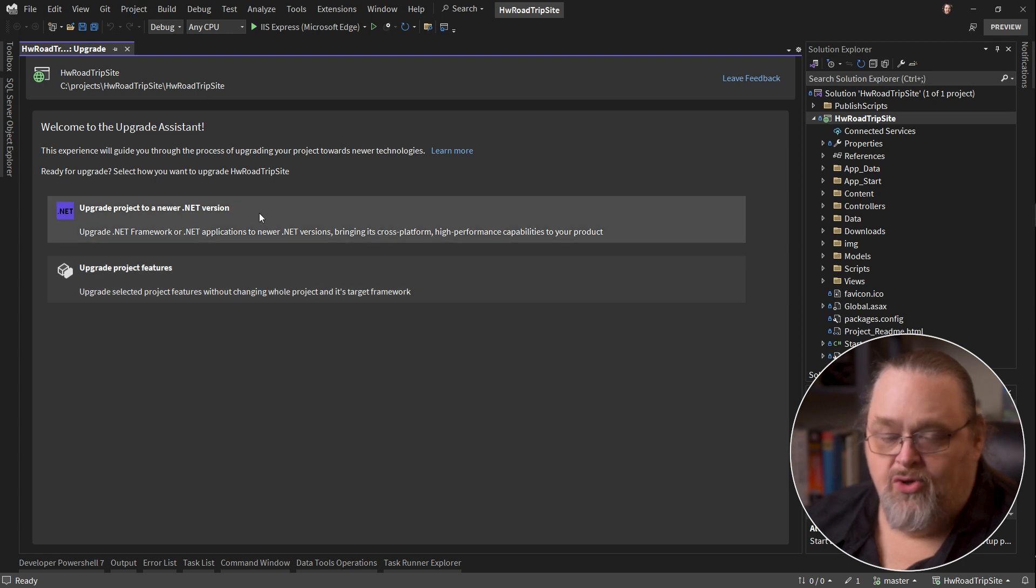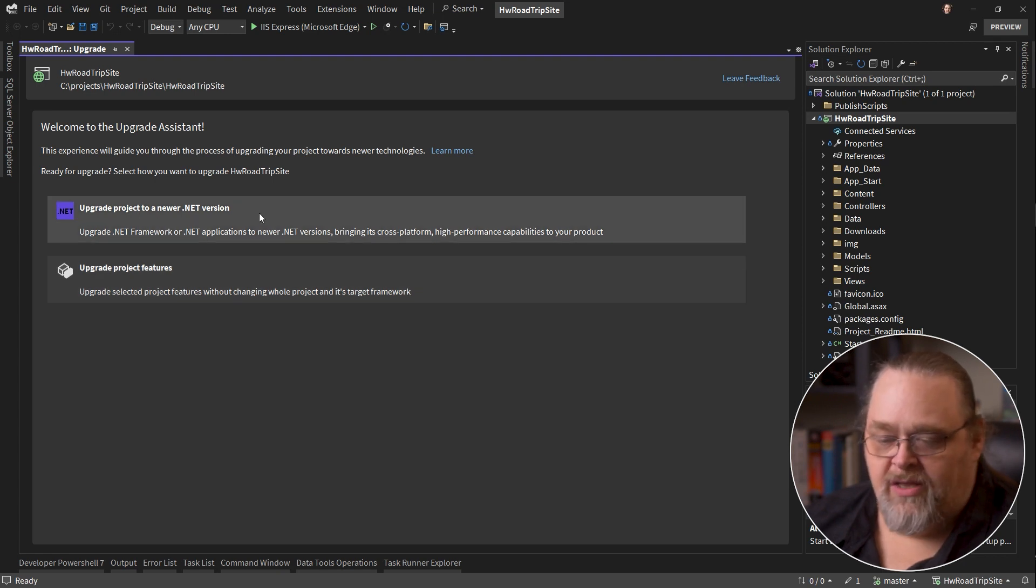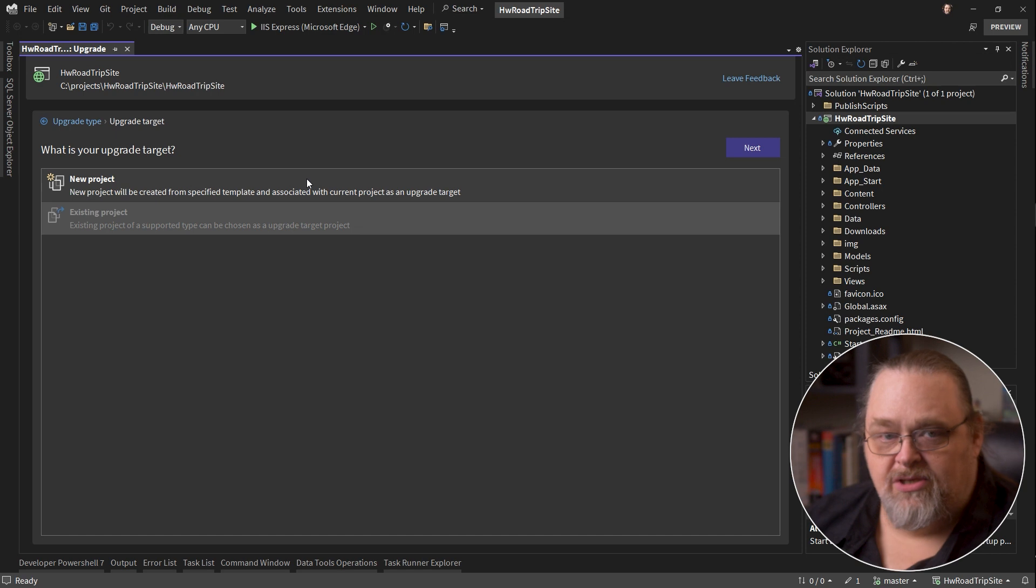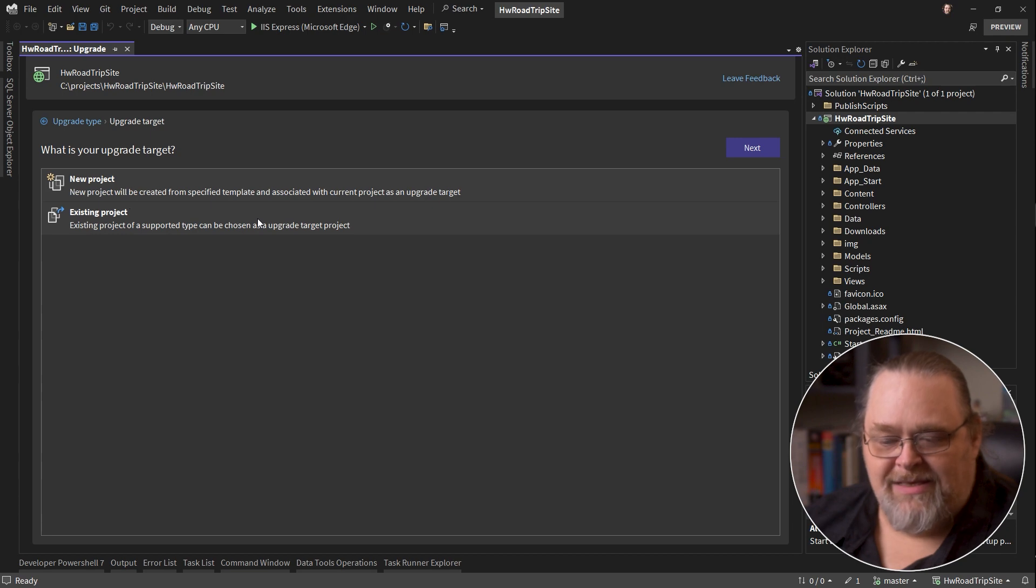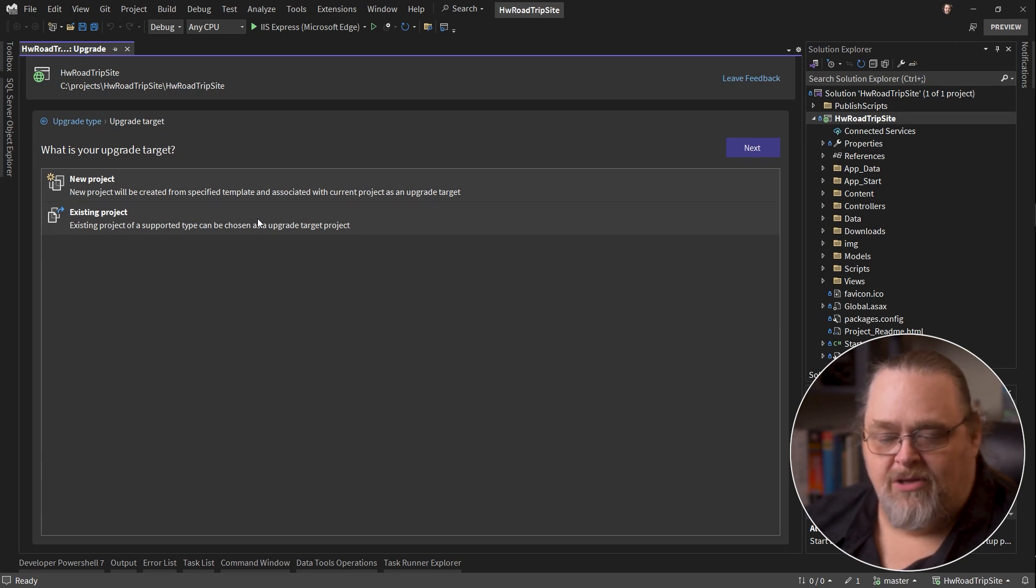We're going to upgrade to a newer version of .NET. I'm going to pick new project because I want to create that secondary project. There's some other upgrades that will let you do it in place in the existing project, but ASP.NET projects aren't them.